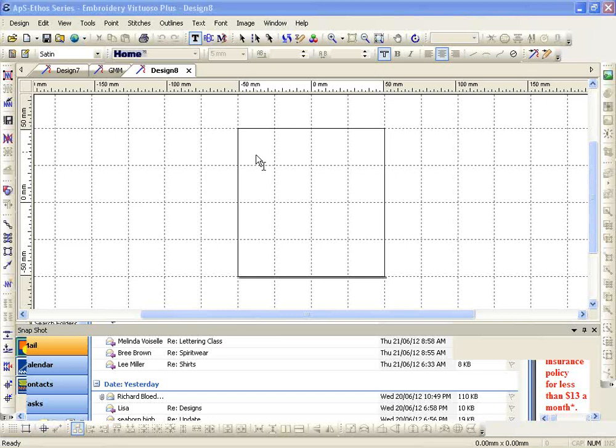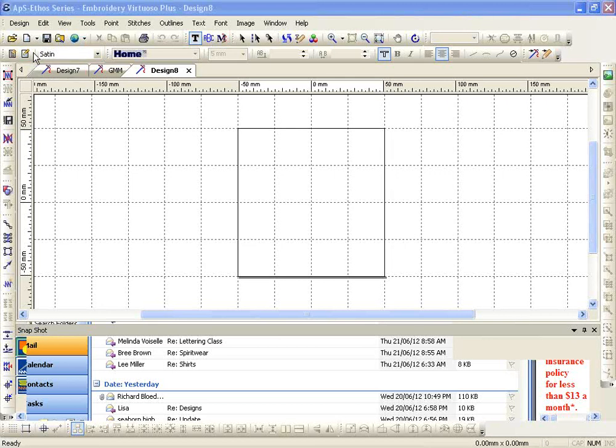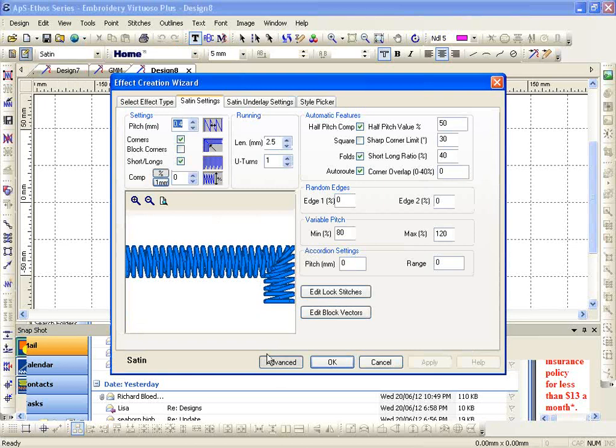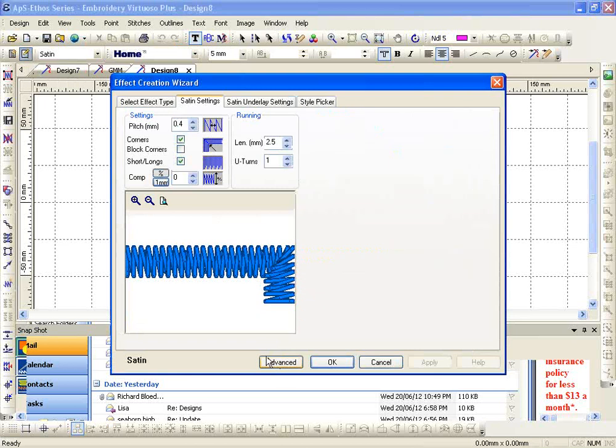All right, if we're going to edit the stitch account beforehand, whatever it says in here, we go to this icon.